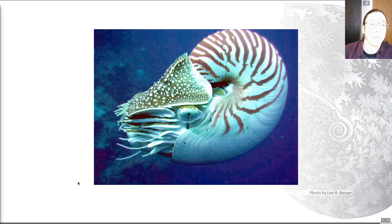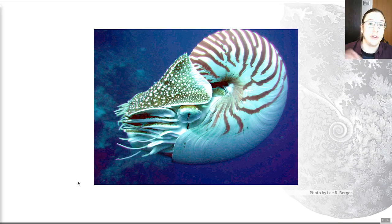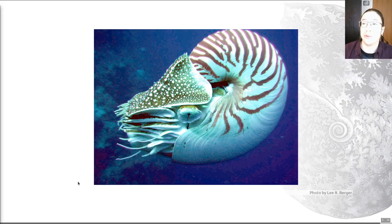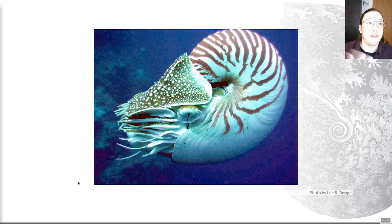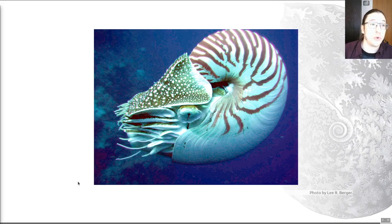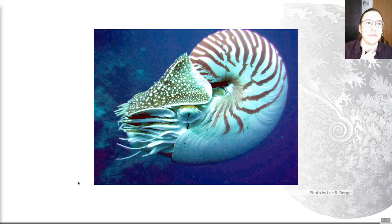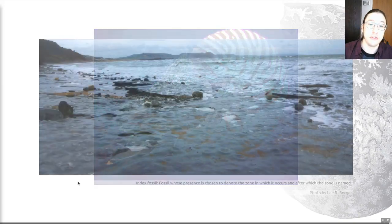Ideally you also want a zone fossil to be facies independent — you don't want it tied to a particular depositional environment, which is why bivalves are potentially weaker as zone fossils than ammonites. You want your zone fossil to appear in a wide range of different lithologies and paleoenvironmental settings. Ammonites — drawing parallels with the nautilus — were swimmers, not tied to a particular depositional environment. When they die they may float around for a while, but they'll eventually sink in any given depositional environment. That doesn't mean there are no biases, but they do have this widespread distribution and aren't strictly reliant on a particular kind of rock to be preserved.